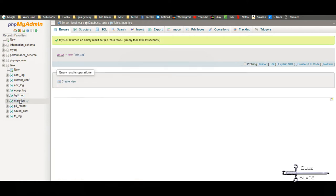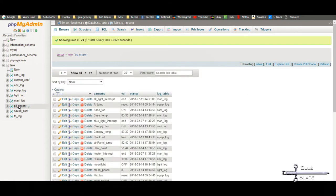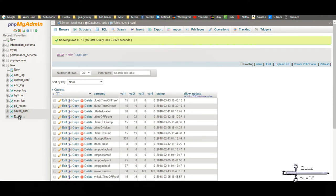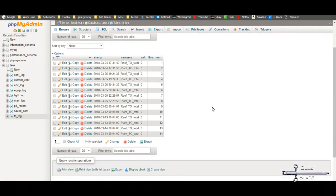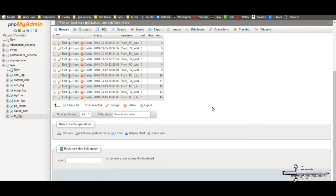The current_conf table is used to store the last set of variable values reported from the Arduino. This lets us know what the Arduino is configured to do so we can display it on the webpage. The saved_conf table stores the same variables, but the values are what we want them to be set as. These are fed back to the Arduino if it's restarted or if it's told to request an update, and they're changed through the website.